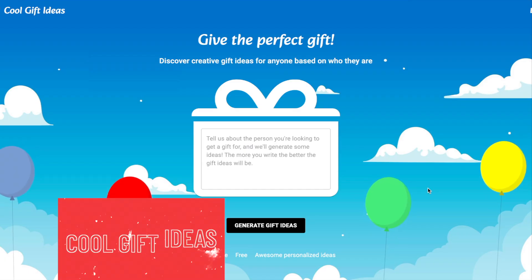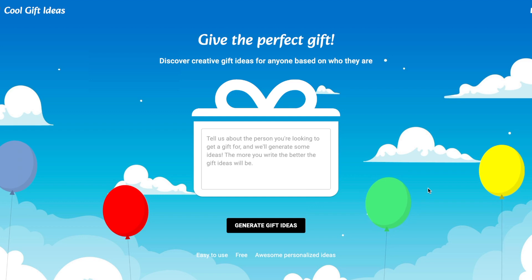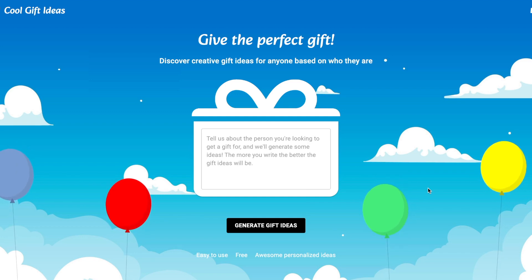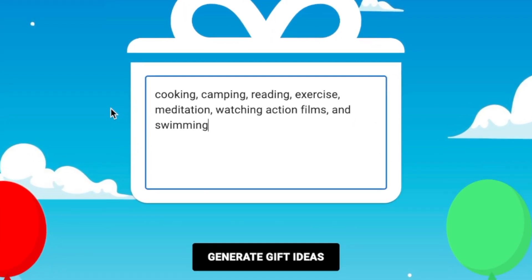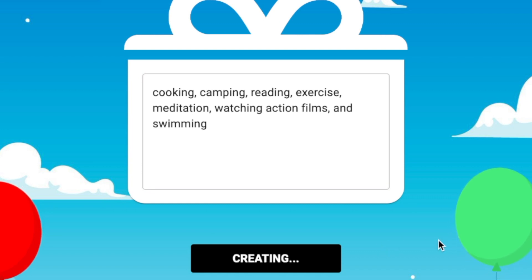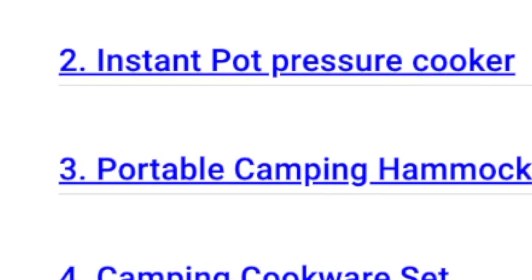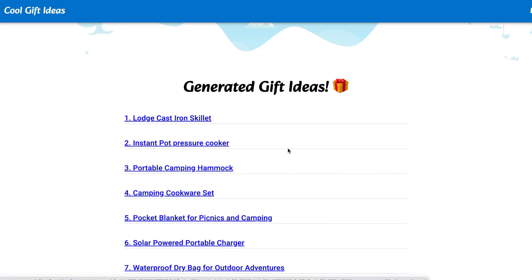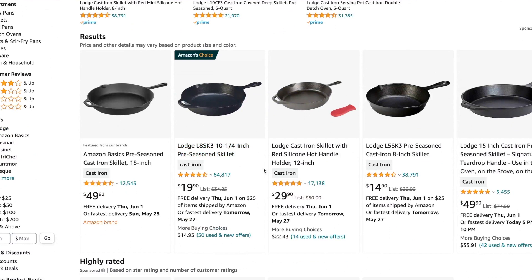Now let's talk about this final tool which helps you find great gift ideas. All you have to do is share some details about the person you want to surprise, and this tool will come up with suggestions just for them. Imagine you want to find a gift for someone who loves cooking, camping, reading, exercising, meditating, watching action films, and swimming. We'll click 'Generate New Ideas' — here are the results: a large cast iron skillet, an instant pot pressure cooker, a portable camping hammock, and many more options. When you click on a suggestion, it takes you directly to the Amazon listing for that product.